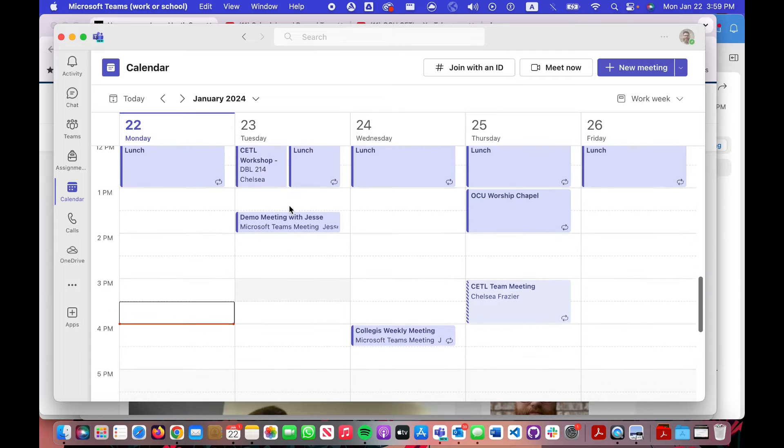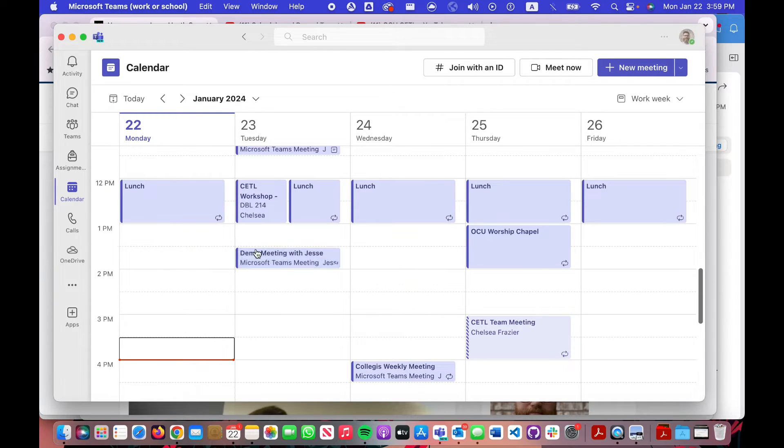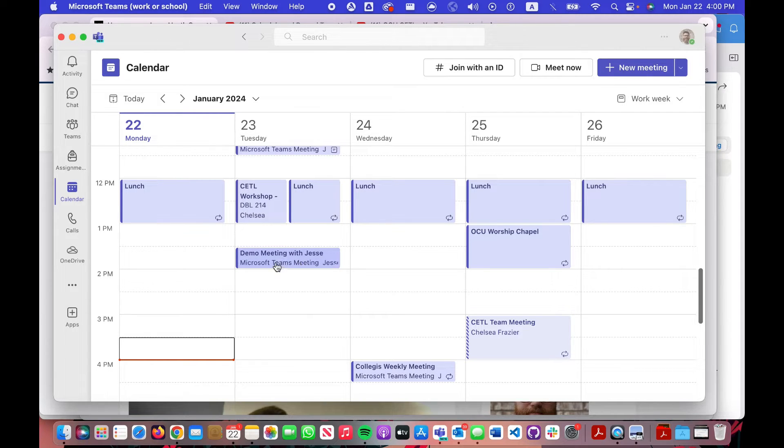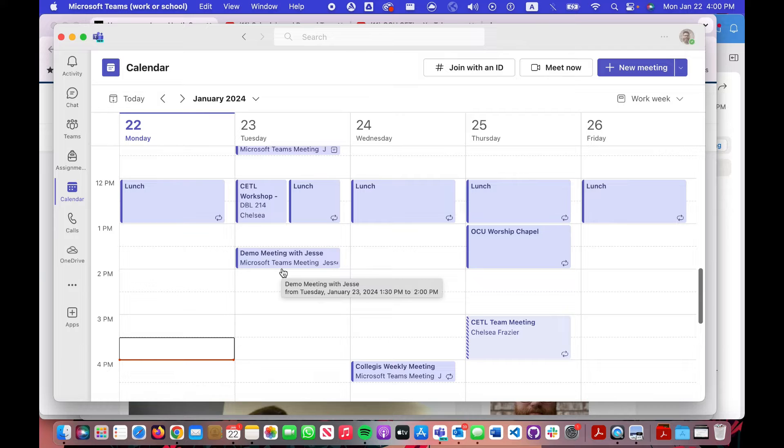You can see, for example, that tomorrow I have a demo meeting. This is a scheduled meeting that I created in a previous tutorial. Let's assume that this is your scheduled live synchronous session that you have created in Microsoft Teams.